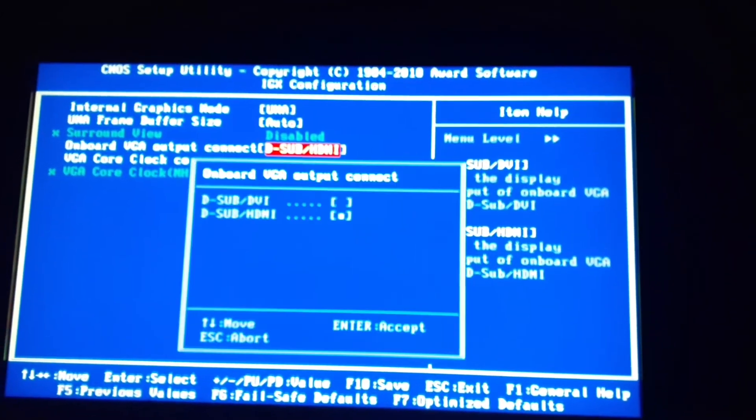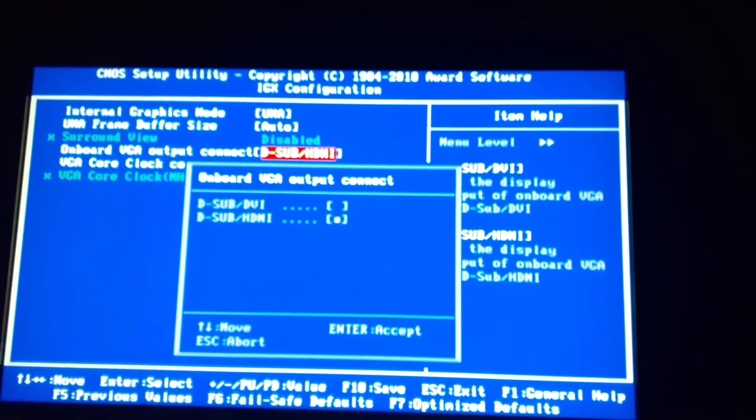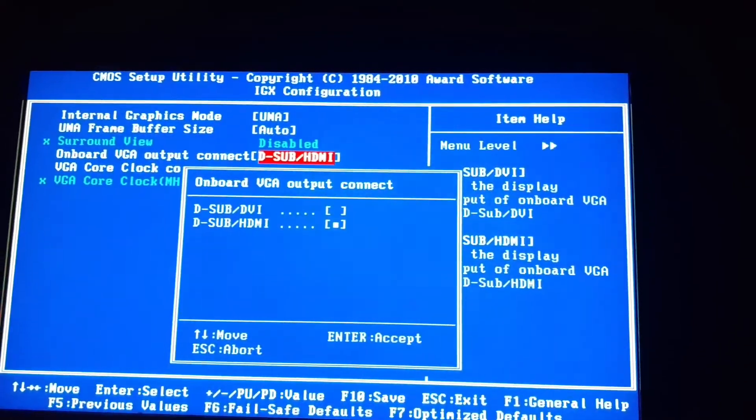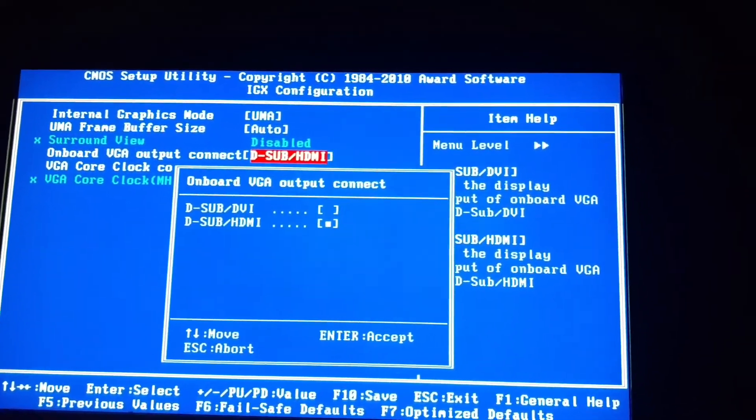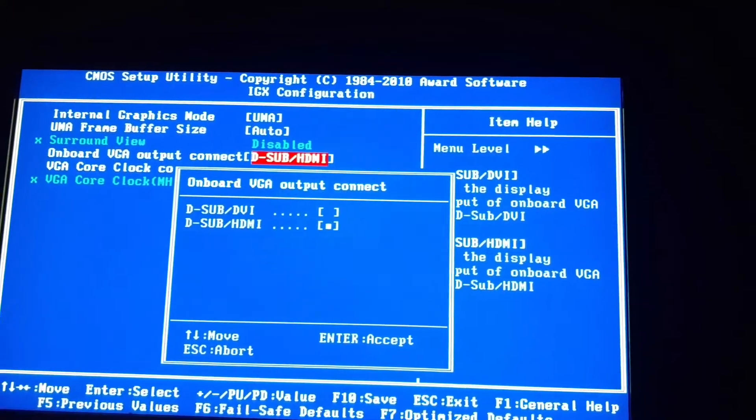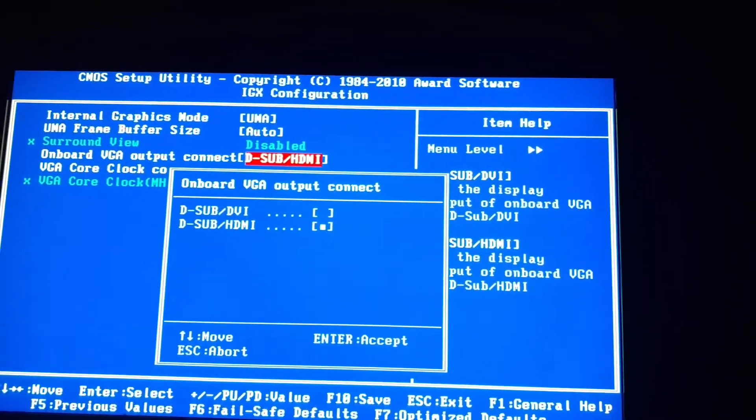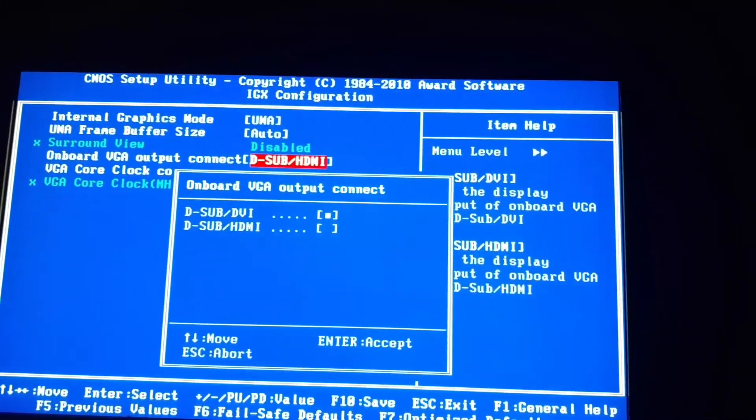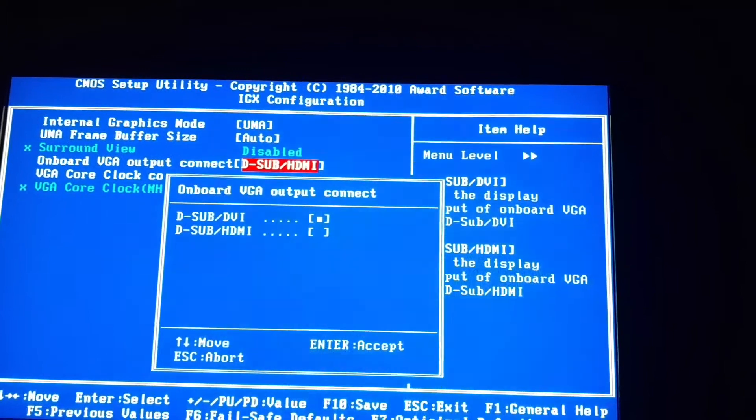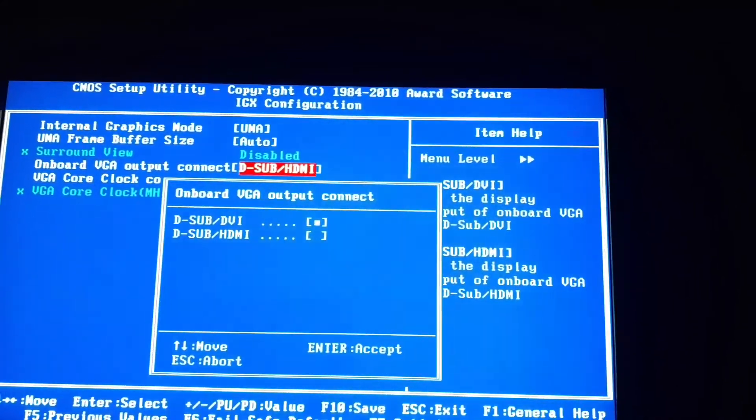You press Enter here, and most, if you've been having issues with the audio going through your HDMI cord, it'll be selected under D-Sub slash DVI, the top one, which will by default be selected for some reason.